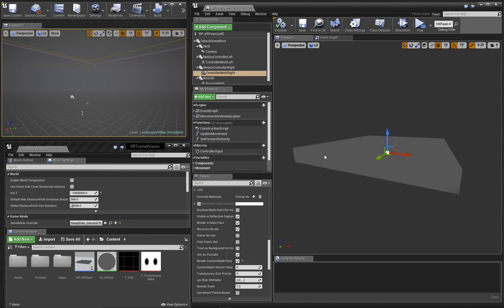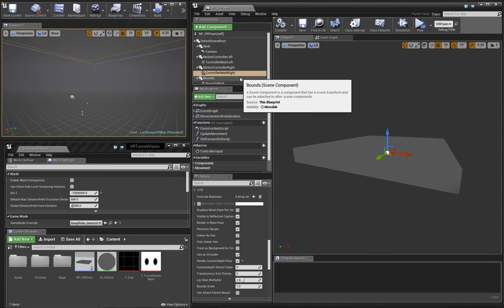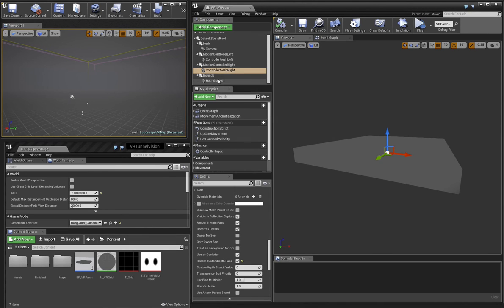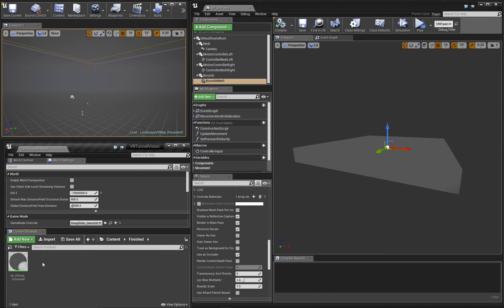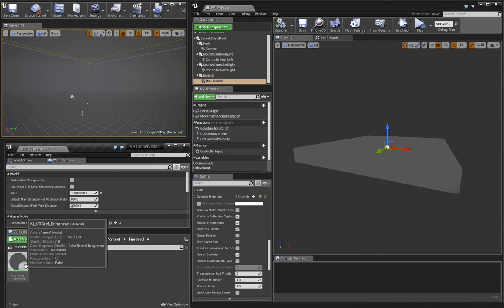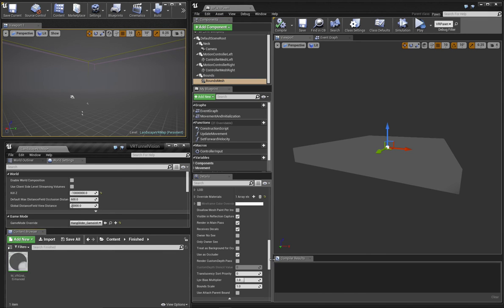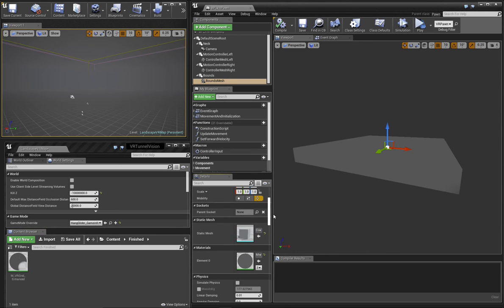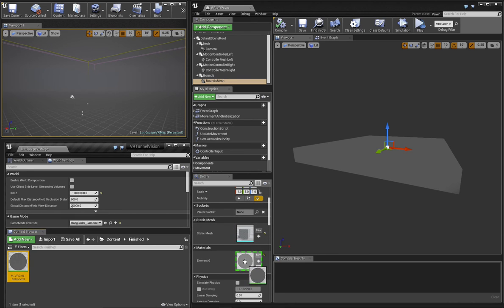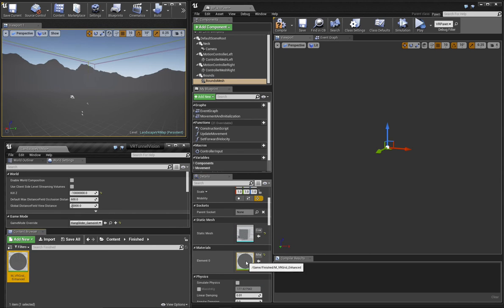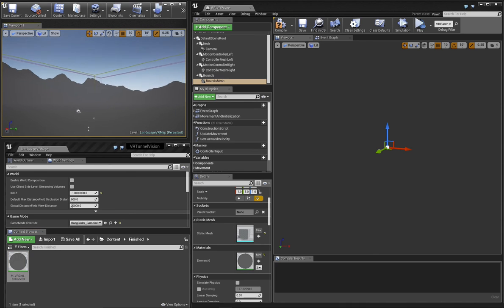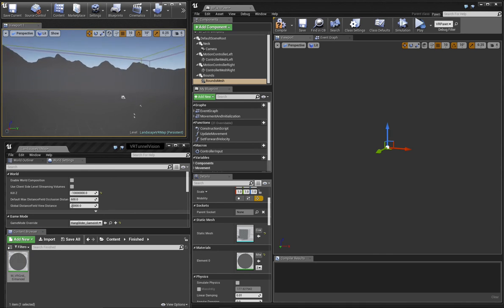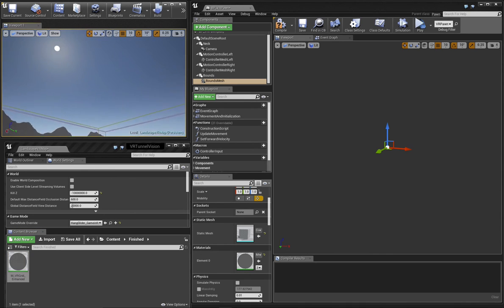So I'm going to swap out the material on our bounds mesh with the enhanced version of the material that I've created previously. In the viewport you can see that the detail from the mountains is removed, but we can still see all of the sky.